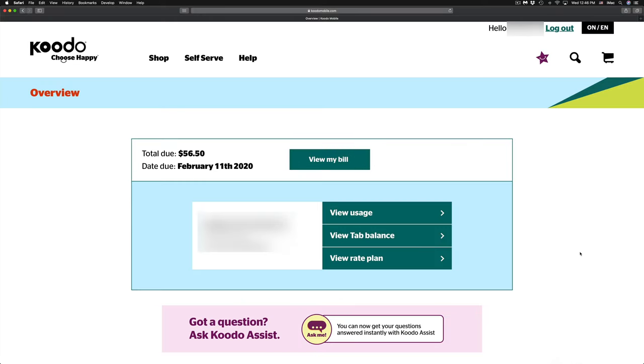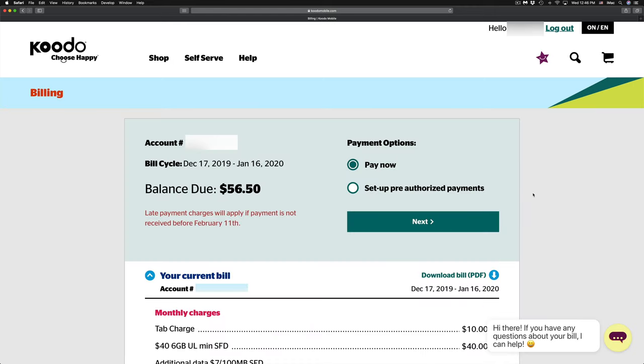Once you have logged into your account, you will see this page right here. Your very first option will be view my bill, so just click on view my bill. From here you can just review your bill, make sure everything adds up, and then click next.